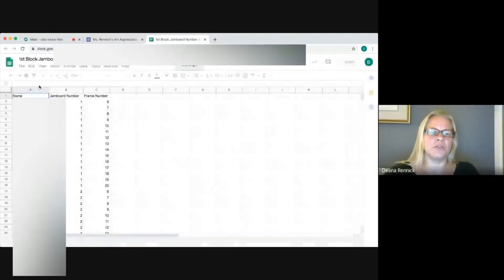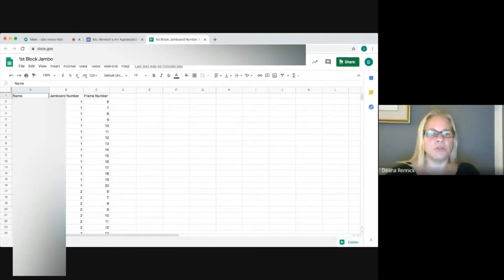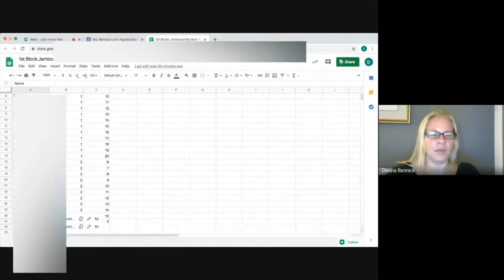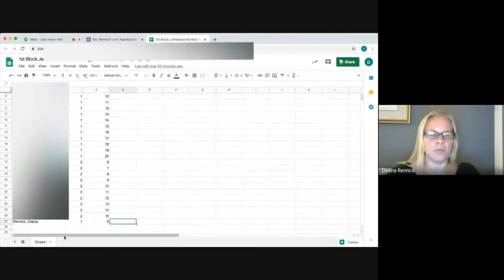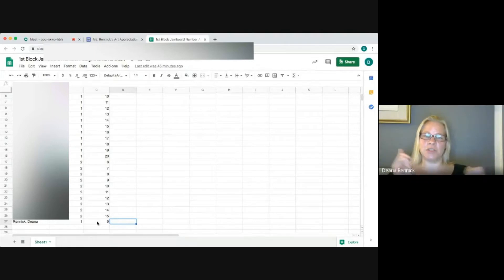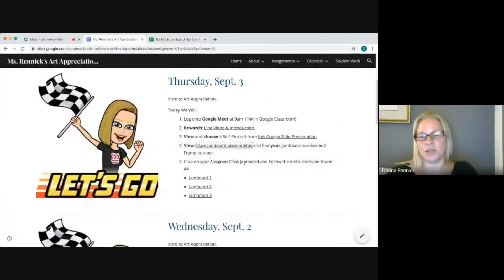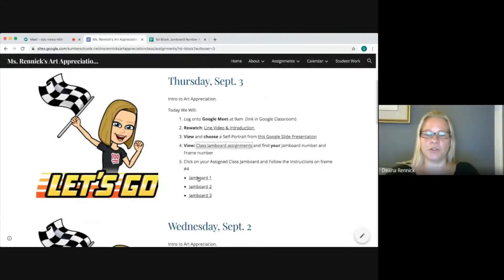You're going to find your Jamboard number and your frame number. The first column is names, the second is Jamboard number, and the third is frame number. Scroll down until you see your name. My name is Dena Renick, my Jamboard number is one, and my frame number is five — that stays the same for the whole semester.